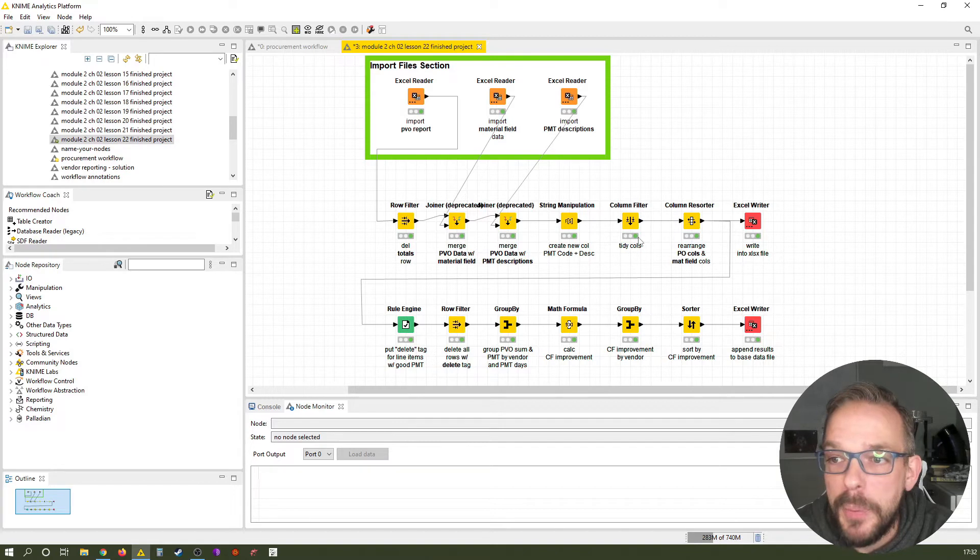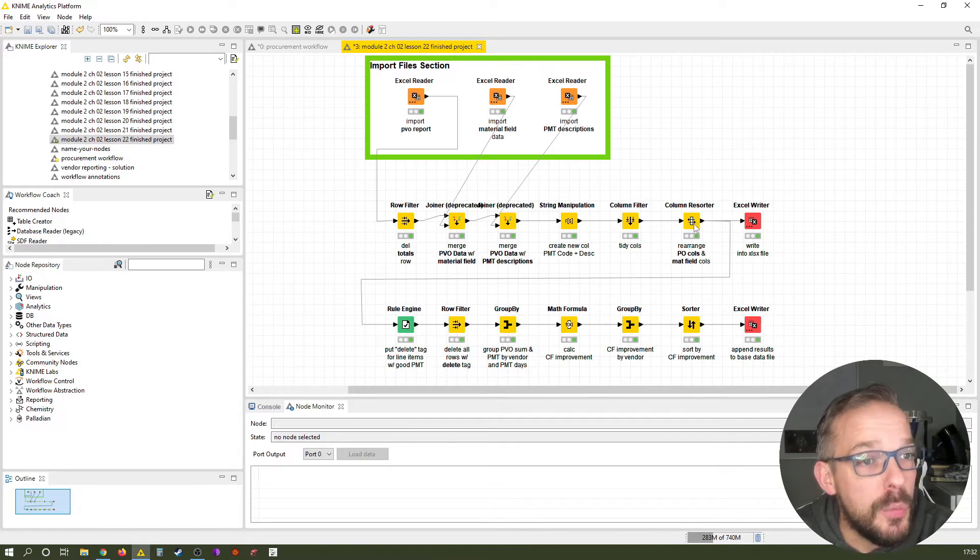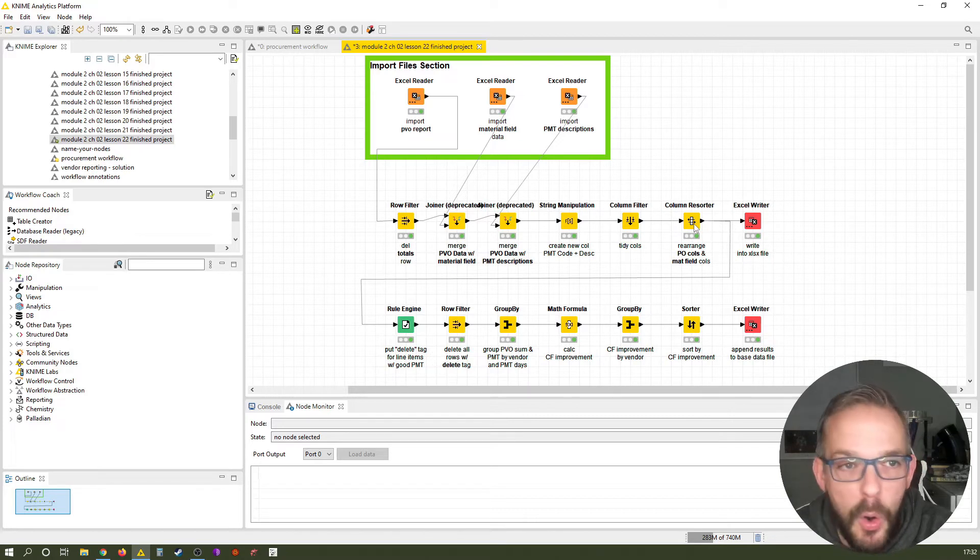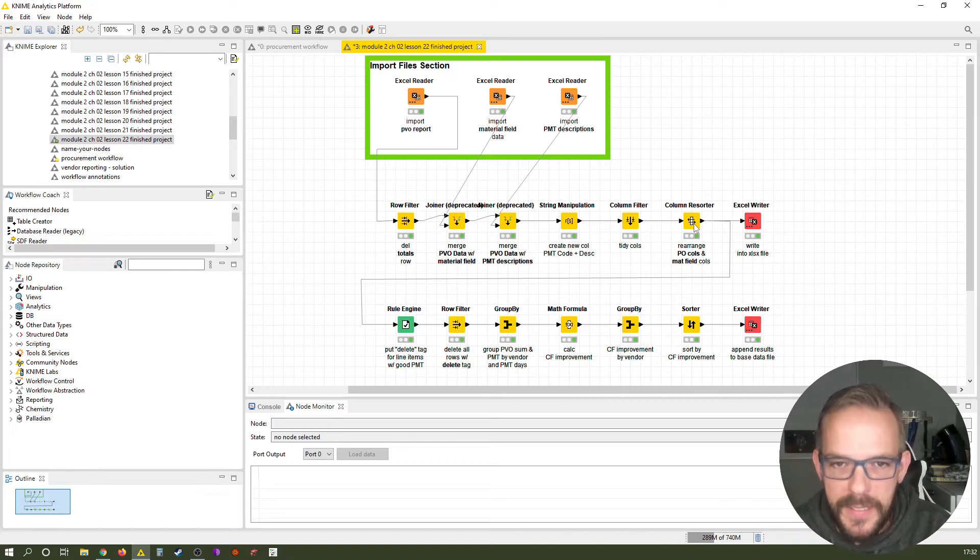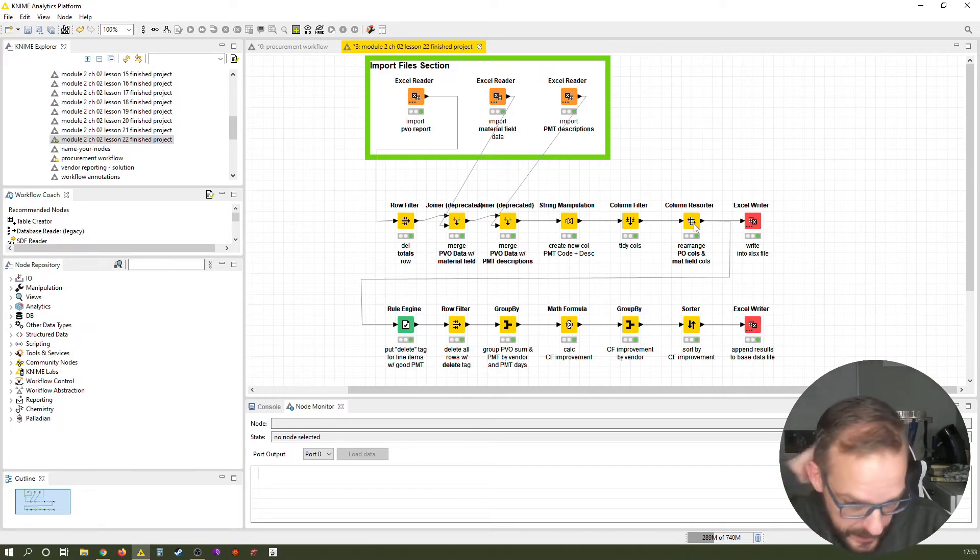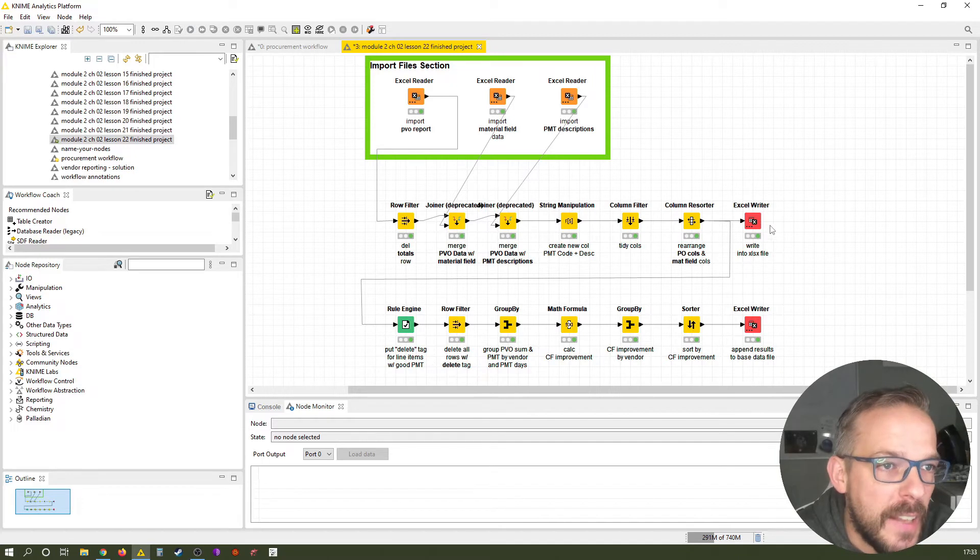Then we create a new column by manipulating text because we're putting together the PMT code plus the description. Then we tidy up some columns using the column filter. Then we resort the column order. And then we have basically our base file ready. It's not yet condensed, but it's cleaned, so to say. And that's where we make a first export with this Excel writer node.